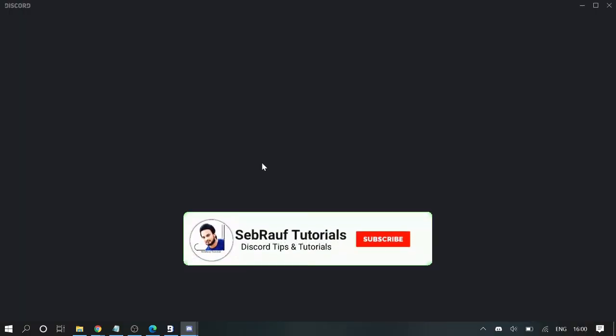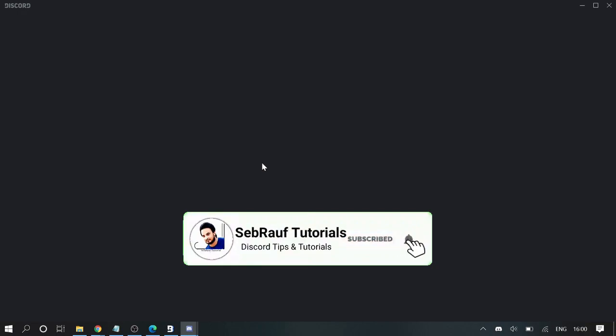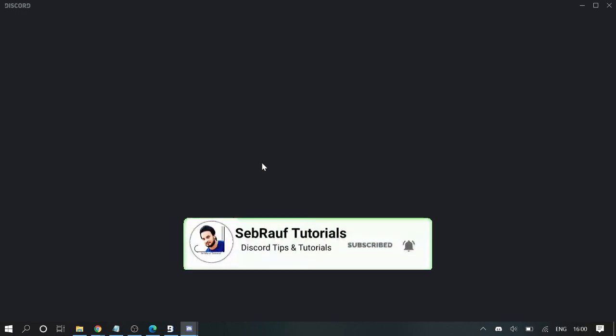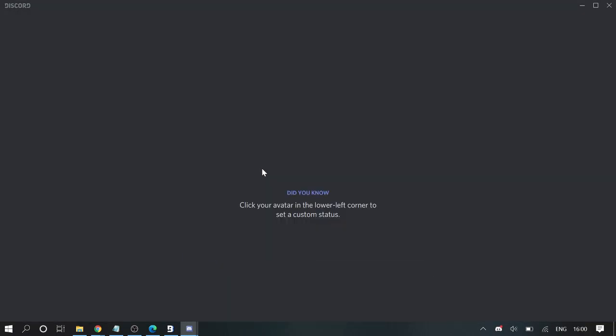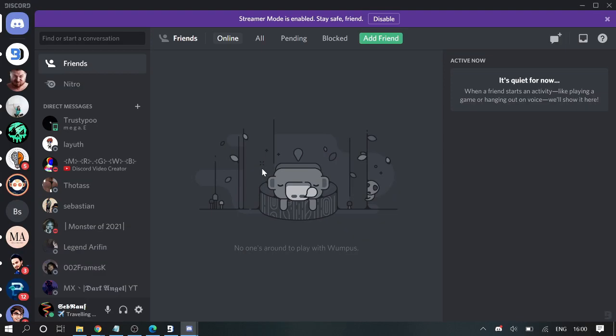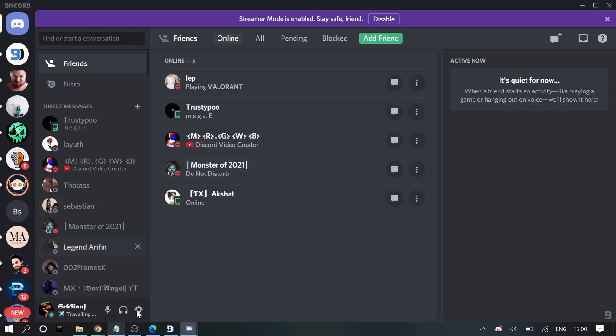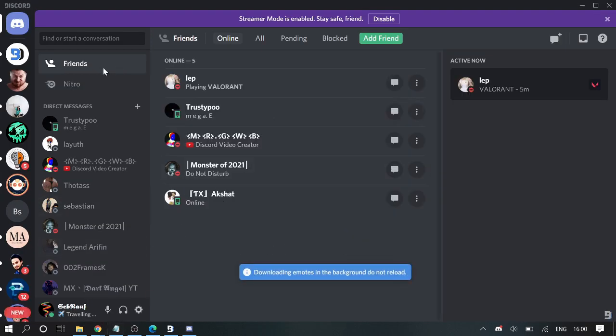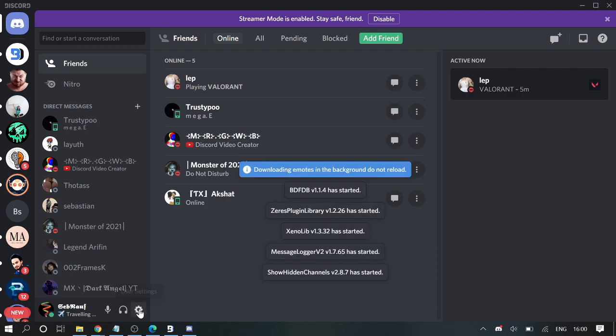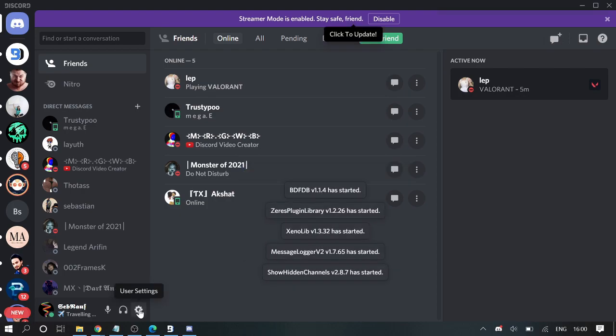Once it's been done, Discord will automatically restart and I will show you what will be the difference, how you will get to know that it successfully installed on your Discord application. I'm on my dashboard, I'll go and click on User Settings.